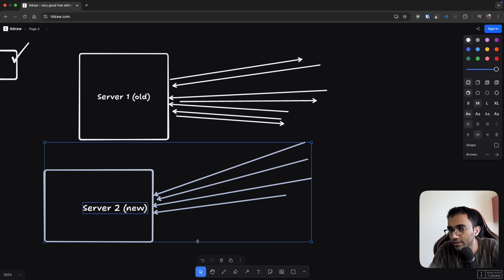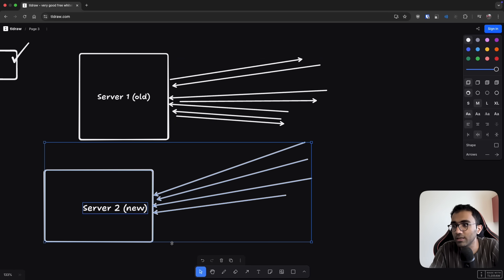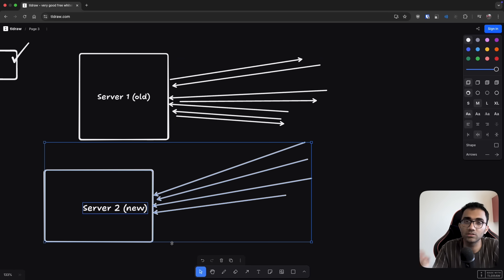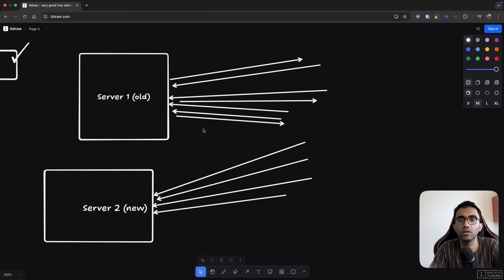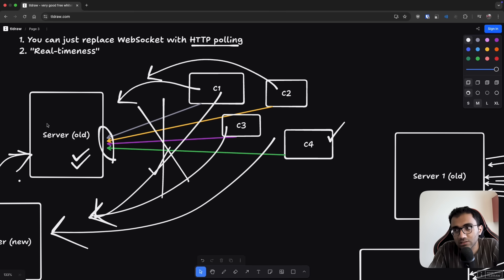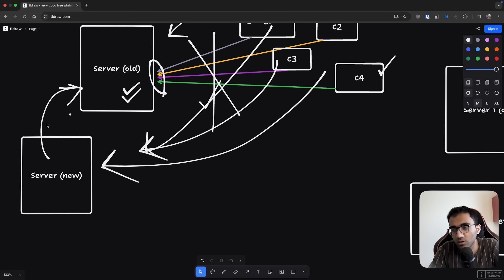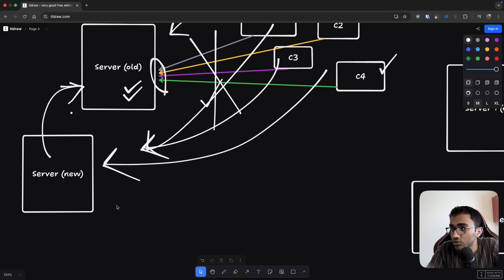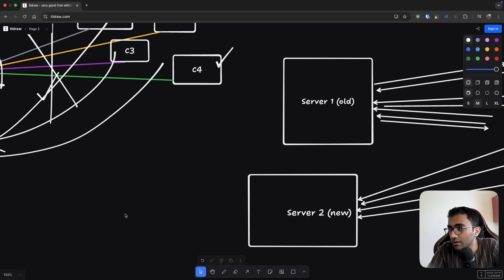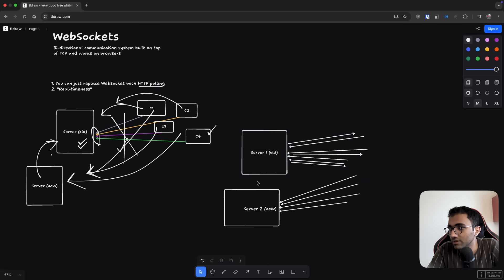So the moment your new server gets deployed, or maybe like you want to add a fleet of new servers immediately, you can just do that without any problem, without any worries. But that's not the case with web sockets in general.